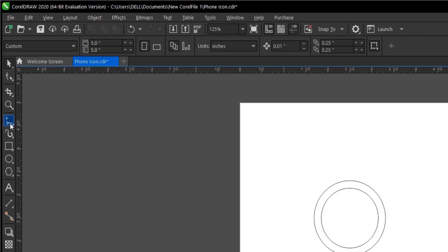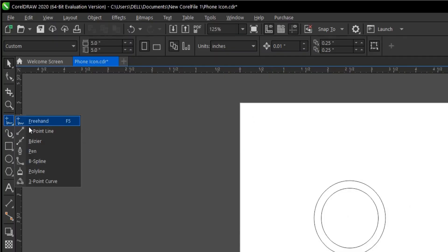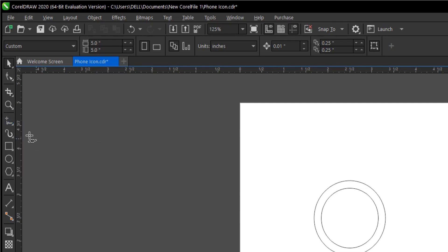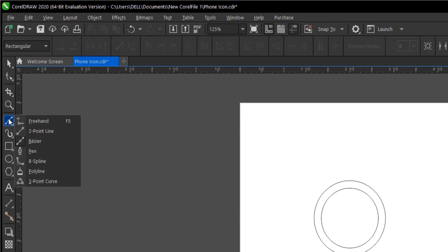Head to your toolbar again and select the Bezier tool. Long press on this area, then select the Bezier tool.